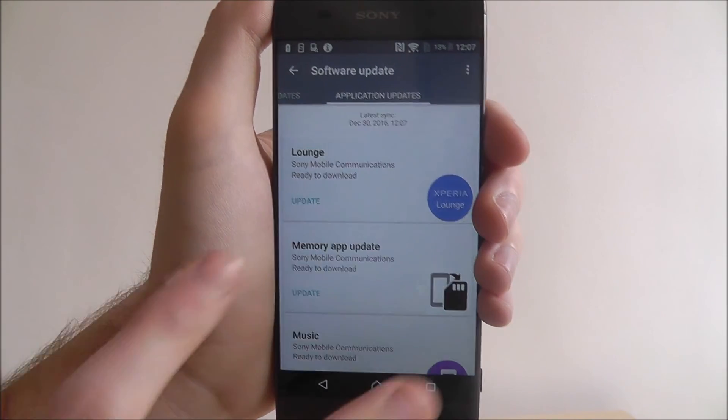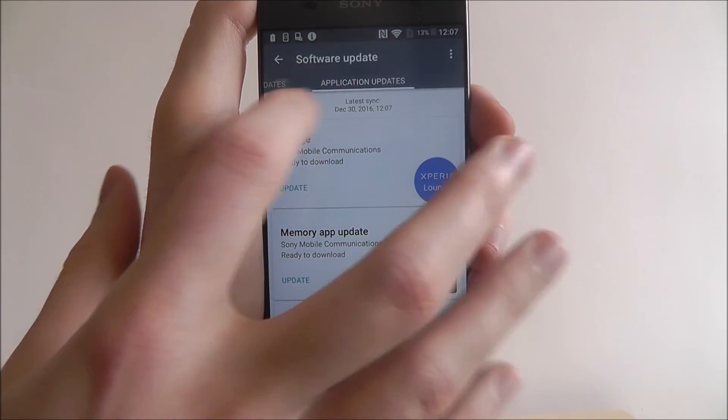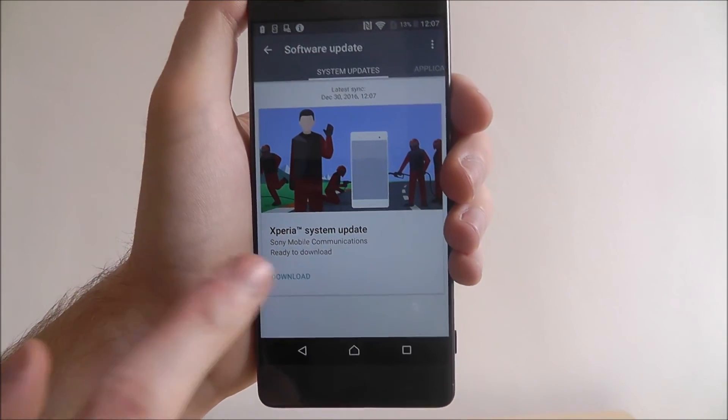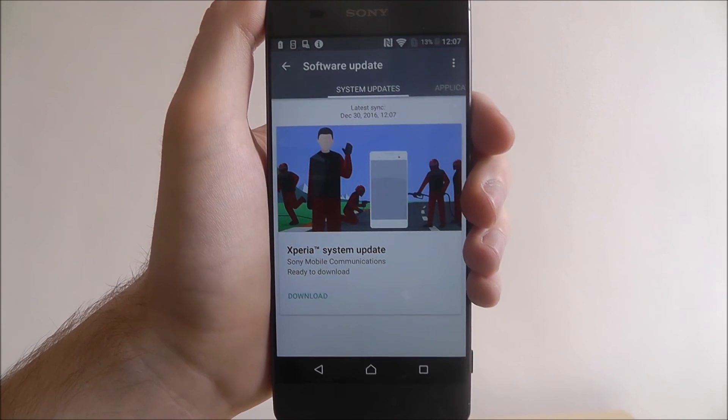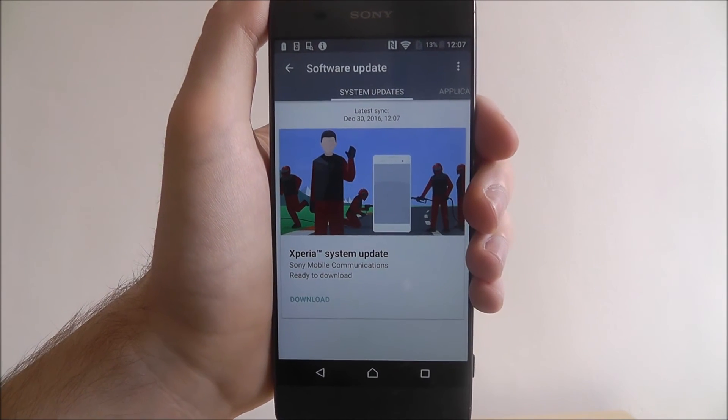To update any of them you just select update as shown. And for system updates just select download. You'll then get a download bar and the installation will begin.